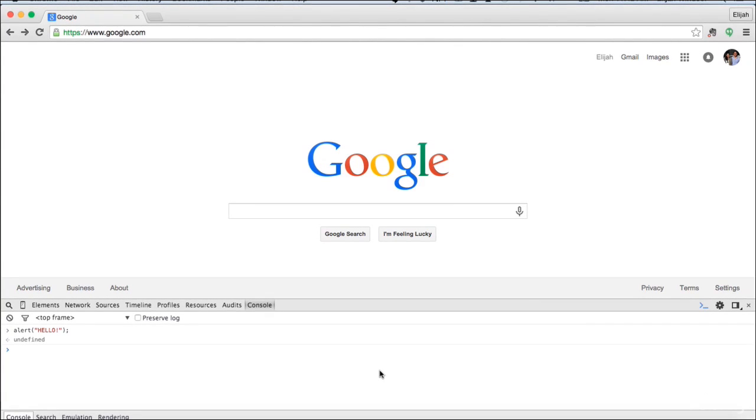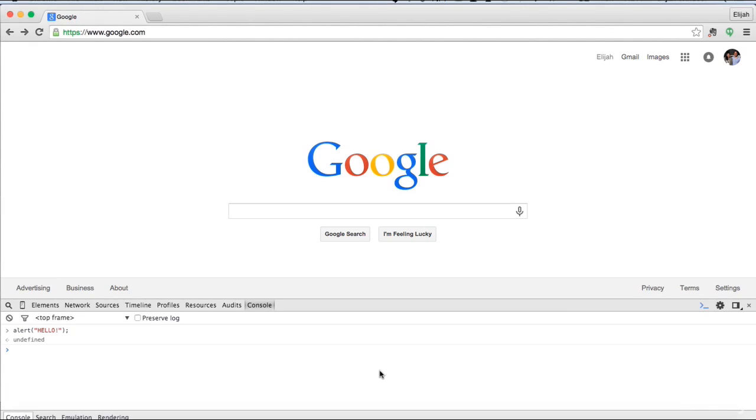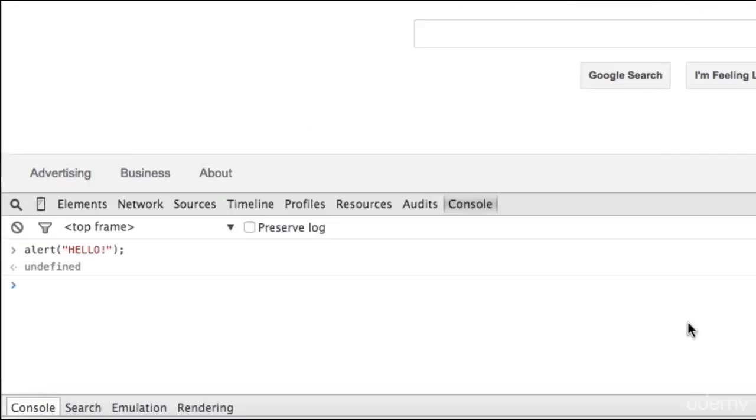Congratulations! You have just written your first line of JavaScript. Next, what I want to show you is what is known as the log.